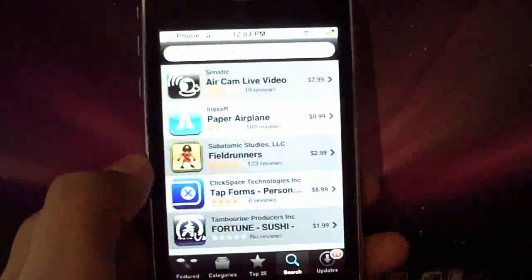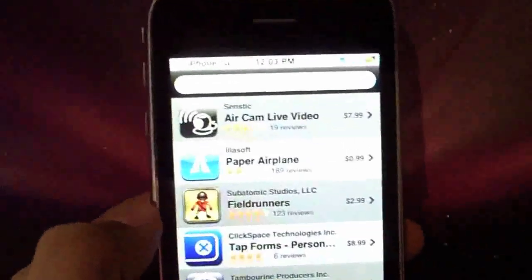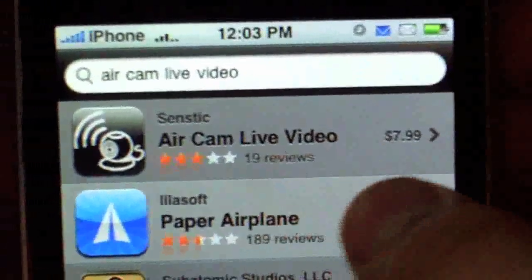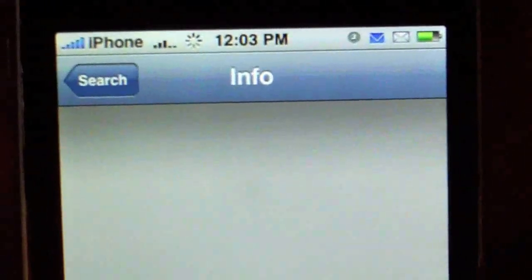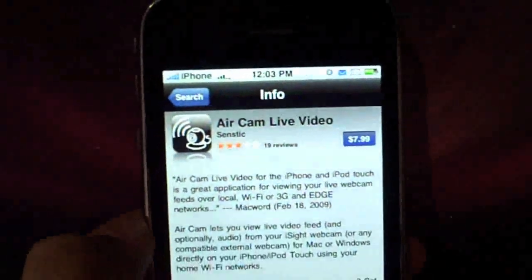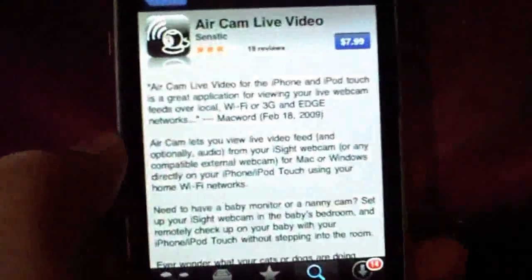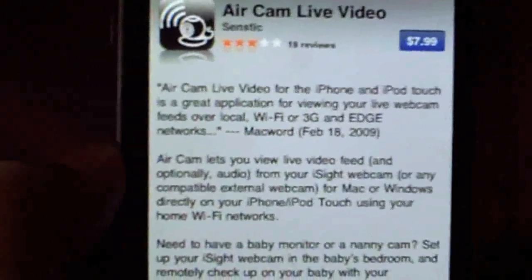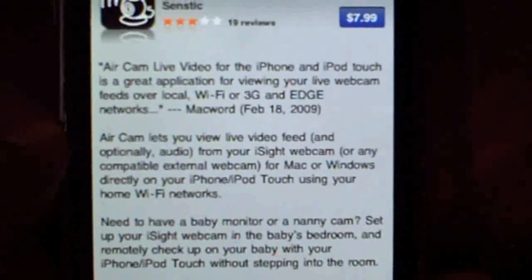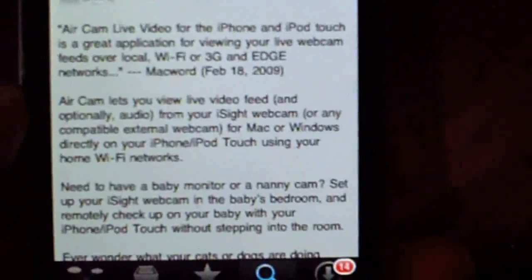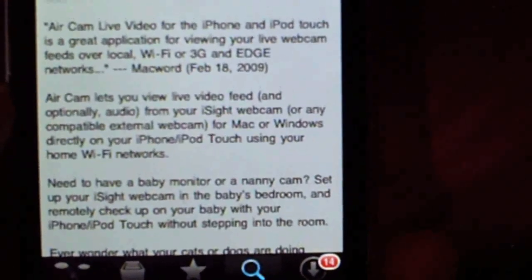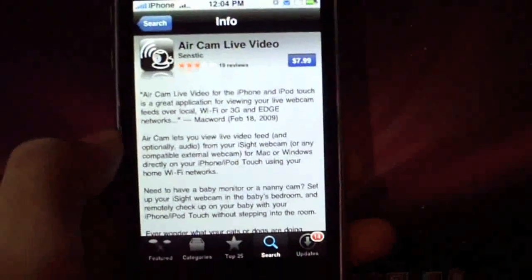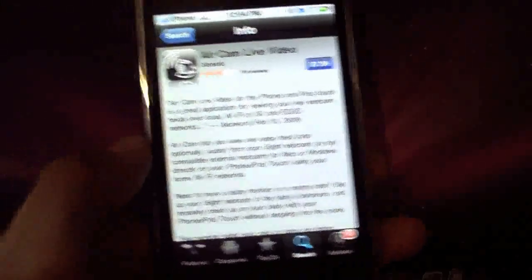So the first one is the application, which is right there. I'll just hit it. Here's what it says, AirCam Live. The iPhone is a great application for viewing webcam feeds over Wi-Fi, Edge, or 3G. You can watch your room or wherever your webcam is through 3G network or Wi-Fi.